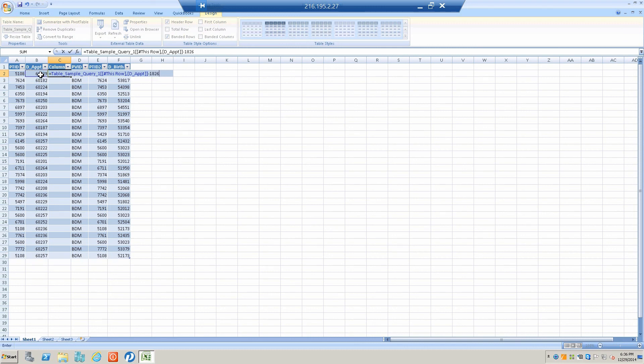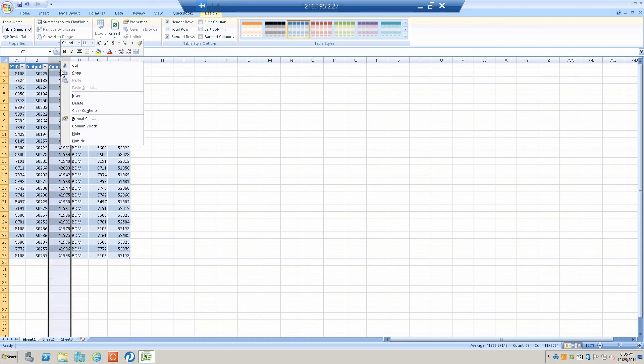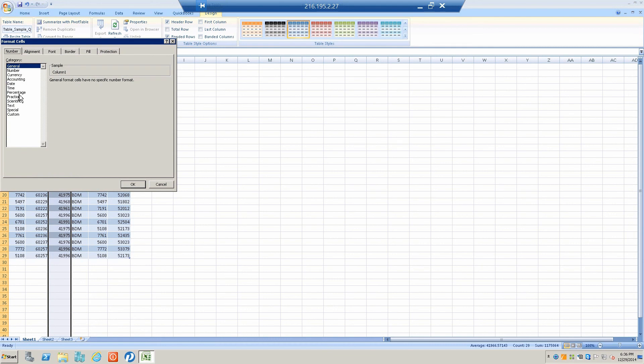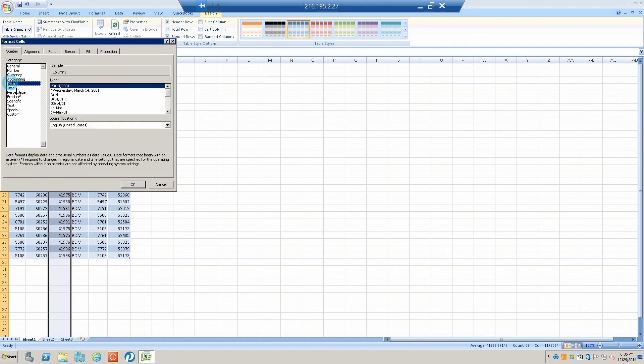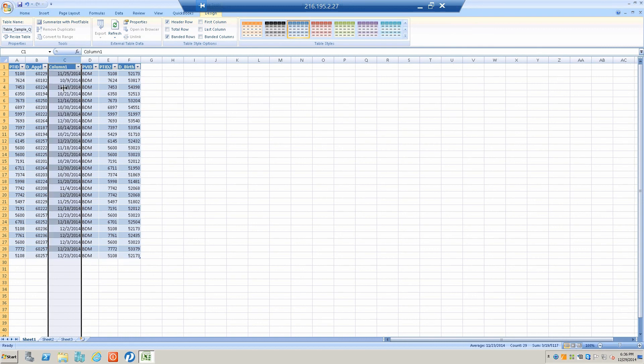Then changing the format of this column to date. Voila! There we go. We've got our range that goes from October to the end of the year, just as we planned.